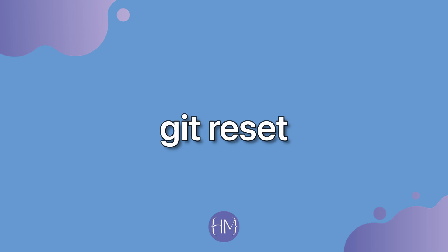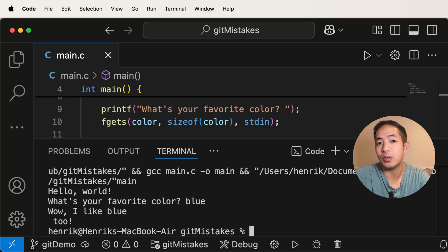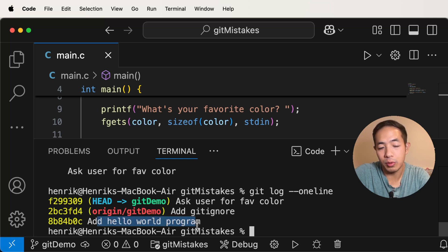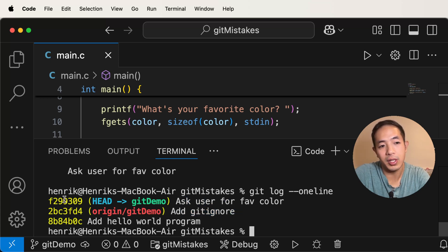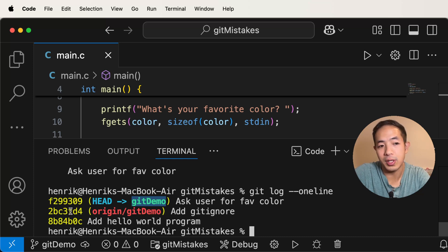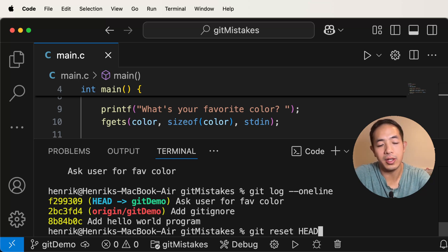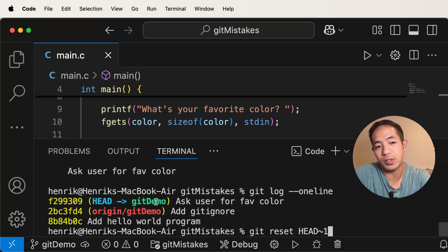So what do I do now? I can actually use git reset to fix the commit. The main idea behind git reset is you're going to move the branch pointer. If you look at the log, we have three commits: one for adding the hello world program, one for adding the .gitignore file, and then the one I just did — that's the commit we messed up on. What we're going to do is use git reset to make the git demo branch point to the previous commit instead.